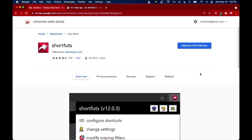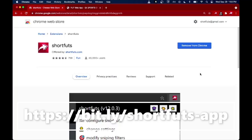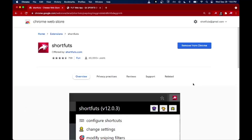Welcome to a tutorial for ShortFuts. ShortFuts is a simple Chrome extension built for the FIFA Ultimate Team web app whose main purpose is to add keyboard shortcuts to common actions that you would take on the web app. It's a free extension that you can download from the Chrome web store. Here's what the page looks like and I'll be sure to include a link in the description.